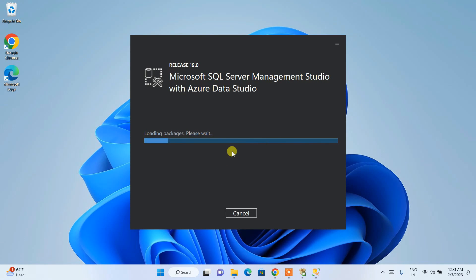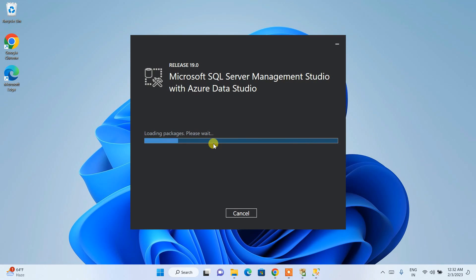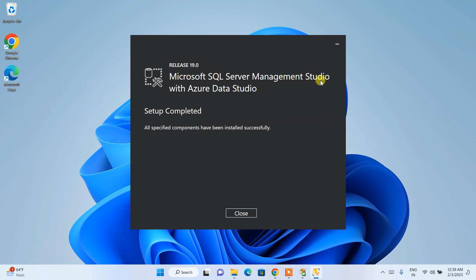It will ask for administrative privileges — click Yes and the installation begins. While it installs, here's a brief overview of SSMS: it provides a graphical user interface where you can create your database, write SQL queries, and get the output in the output window. Developers can write queries and get results right there without switching to a command prompt. SQL Server Management Studio is now successfully installed — setup is completed and you can close it.